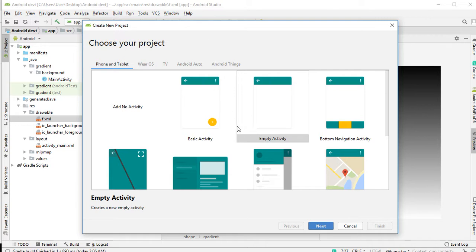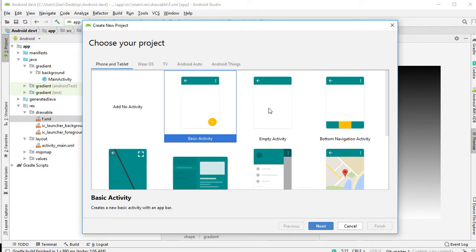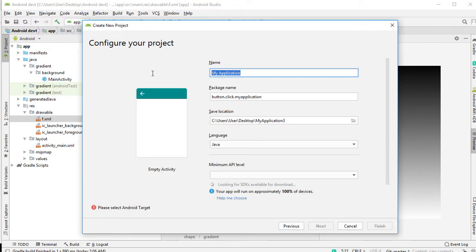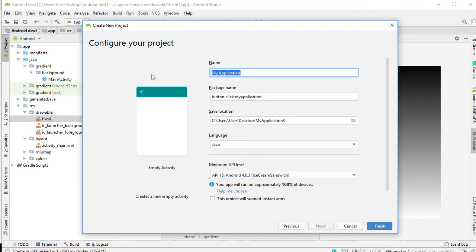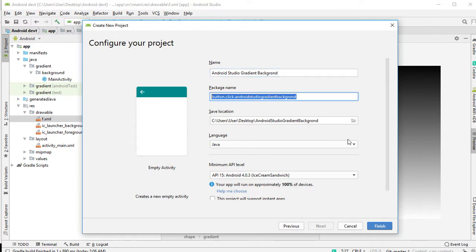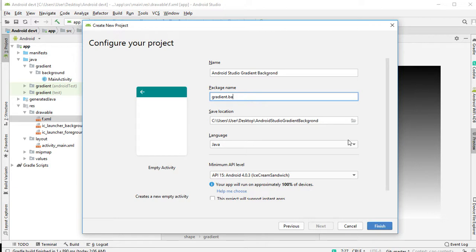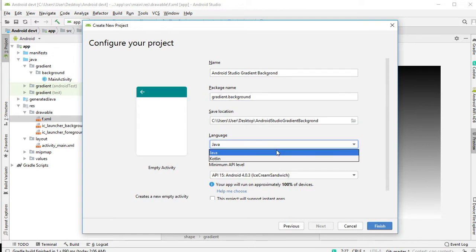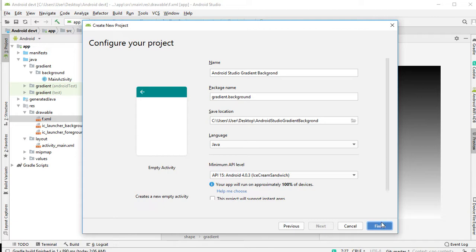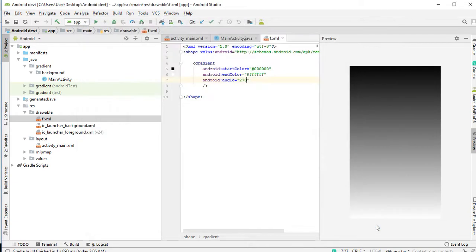So let's start by creating a new project. Let's select an empty activity, next. Radiance background. So then you click on finish. Ensure Java or Kotlin is selected, and then click on finish. So to set up our projects.